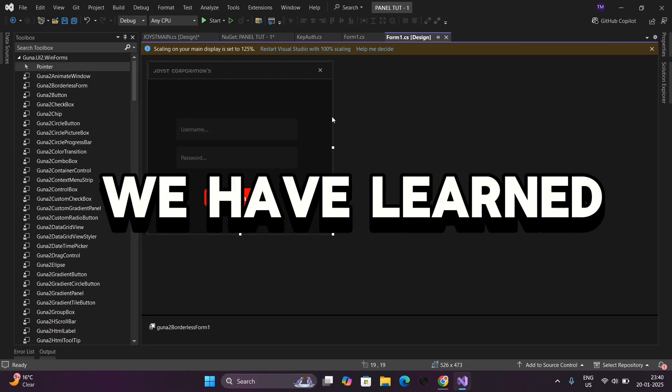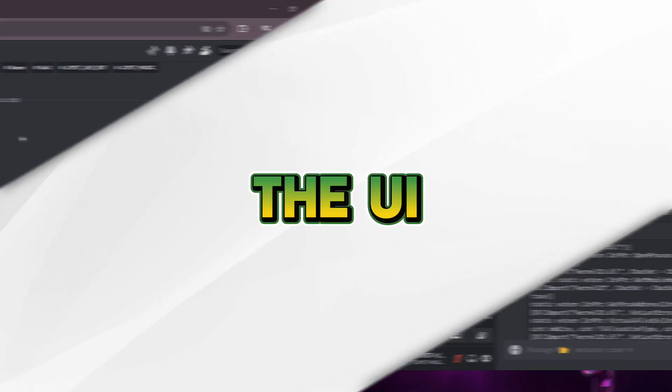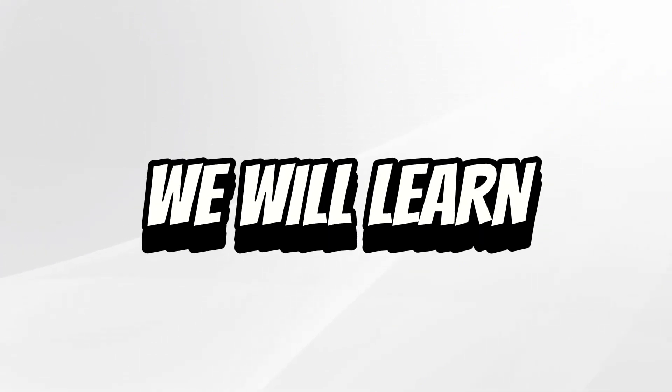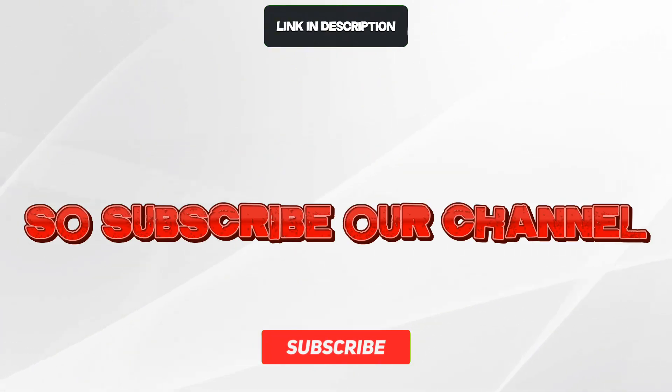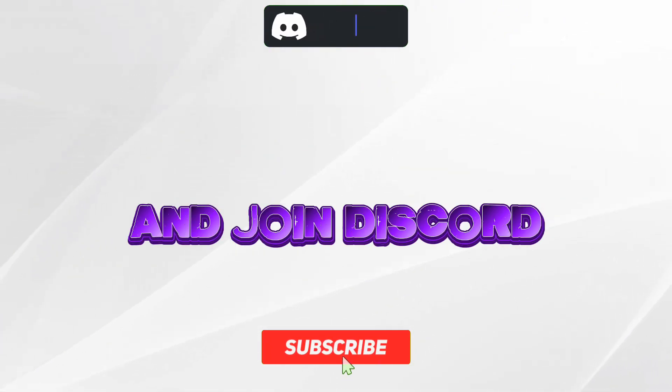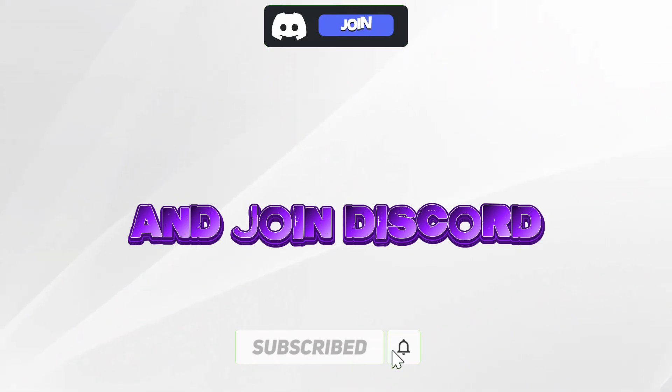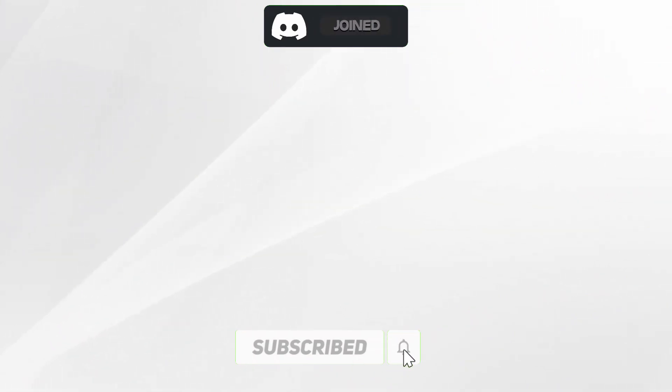So in this video, we have learned about the UI and about the login page. In the next video, we will learn about the Kiauth and many things. So subscribe our channel and join Discord. Thank you for watching the video.